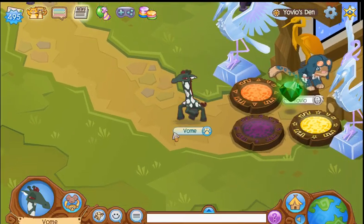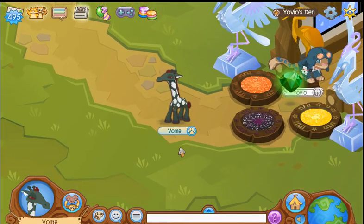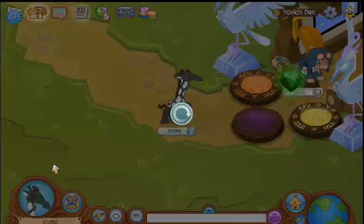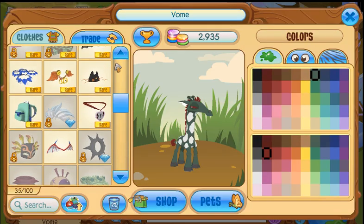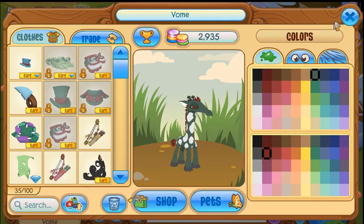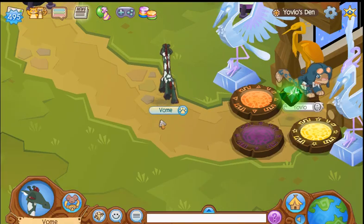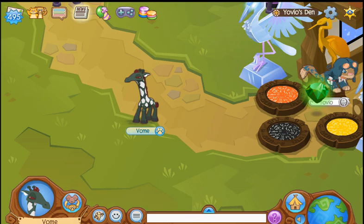Here we go. Okay, why am I dressed like this? What the heck happened to my outfit? Don't ask what happened to my outfit. Anyway...